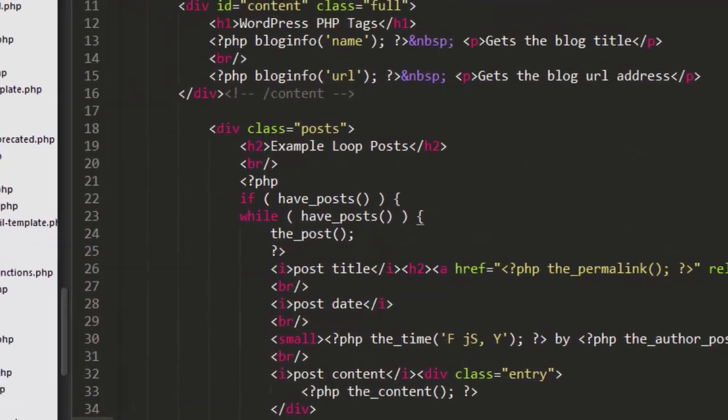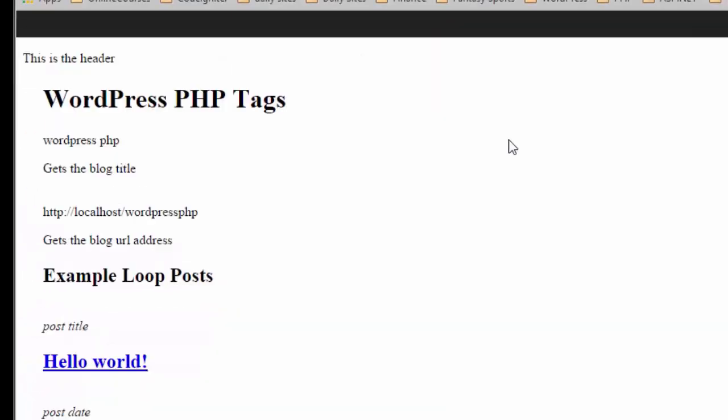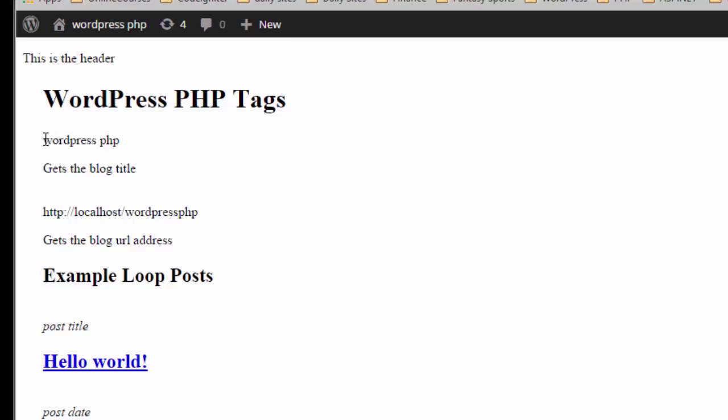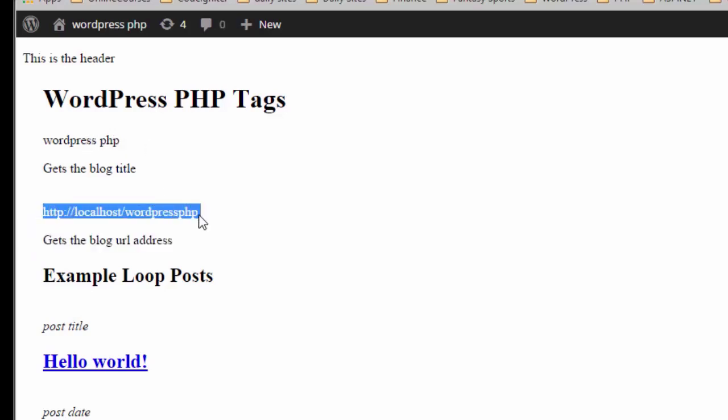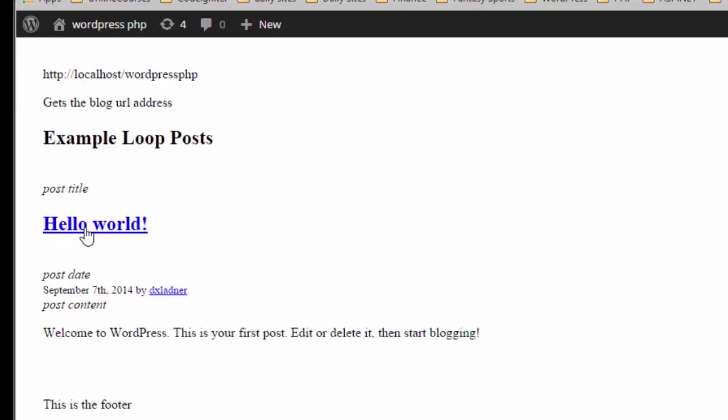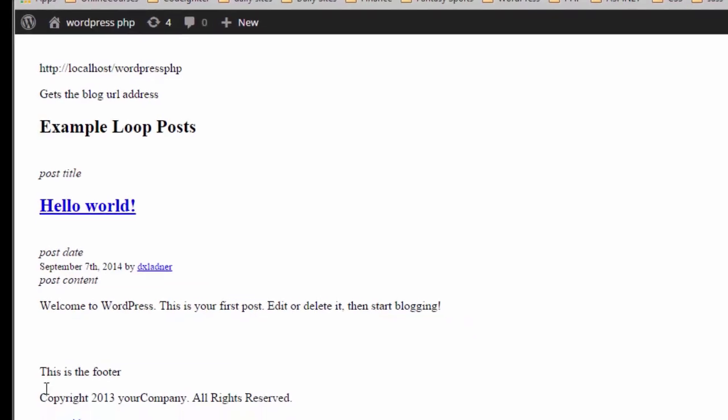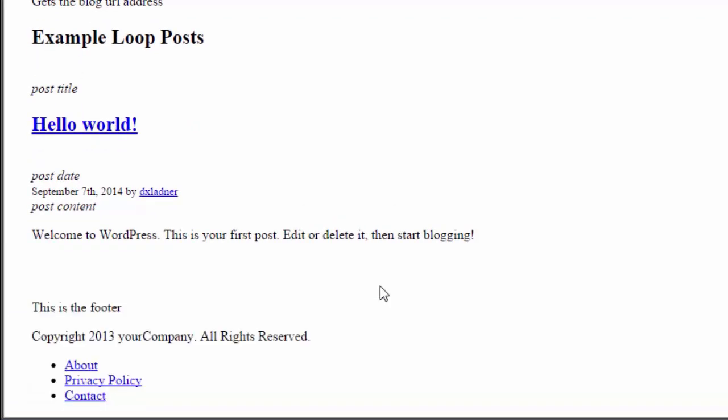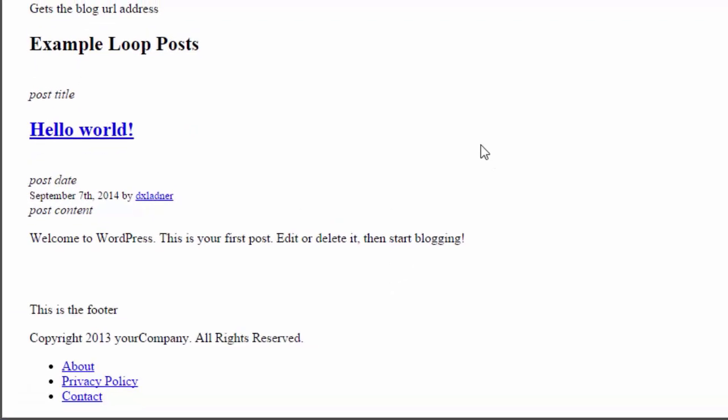Let's take a look see what it looks like in the front end. So here's an example of our front end right here. As you see this is a header file which is using the include template tag to pull in the header. Right here this is our bloginfo function passing the name parameter which gets our name of our blog which is WordPress PHP. Right here the bloginfo URL. This is the URL of our blog. The title, this is the title of our blog. The post date right there. And post content. And at the bottom this is the footer file which is pulled in using the include tag.